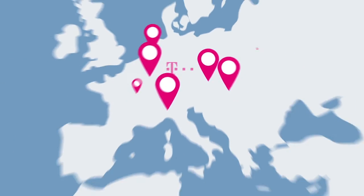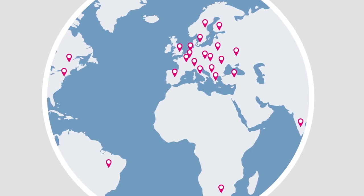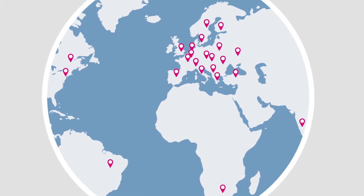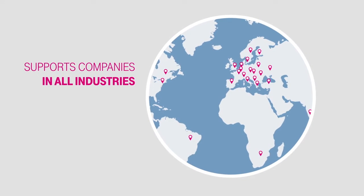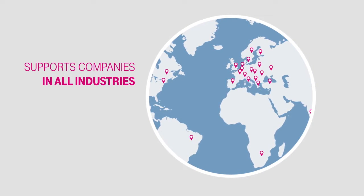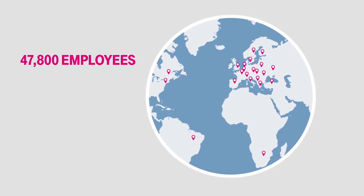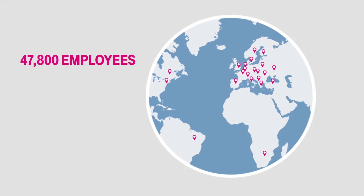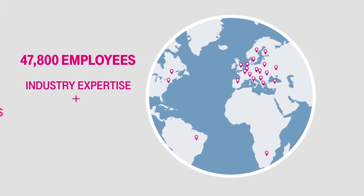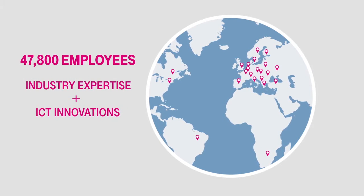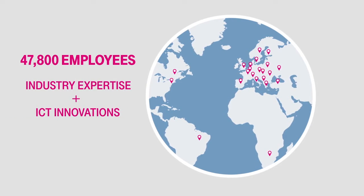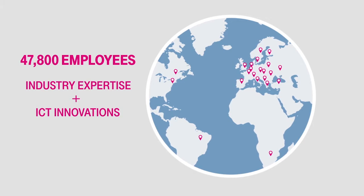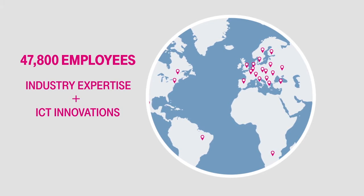As a part of Deutsche Telekom with offices in over 20 countries and global delivery capability, T-Systems provides support to companies in all industries. With 47,800 employees combining industry expertise with ICT innovations, T-Systems adds significant value to its customers' core business all over the world.